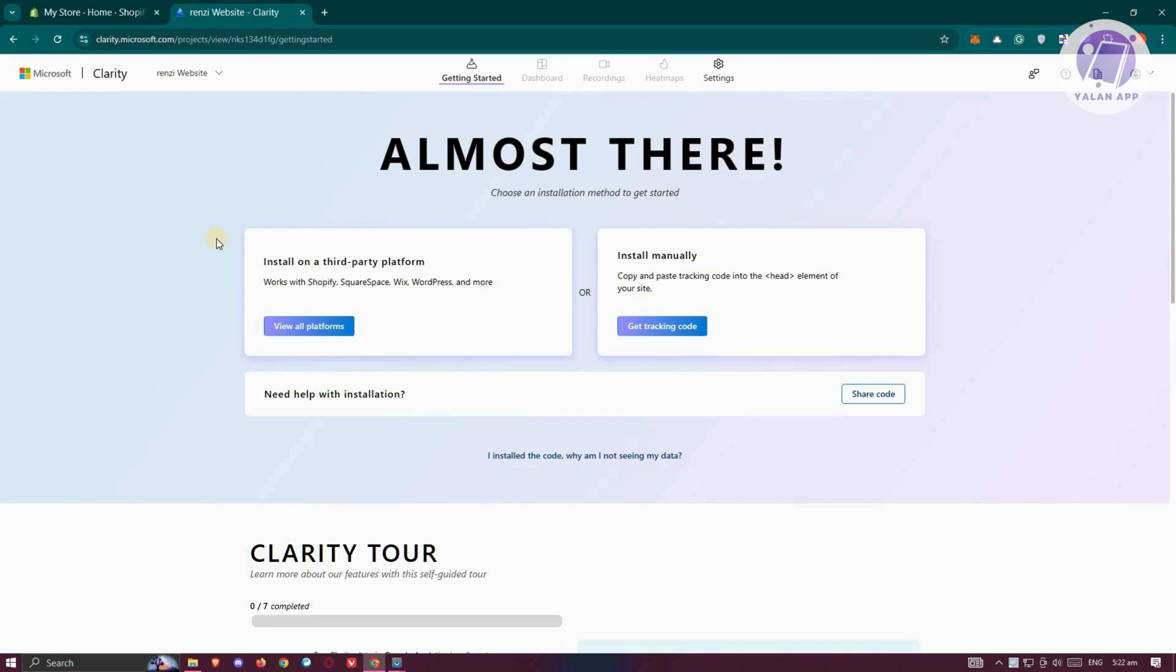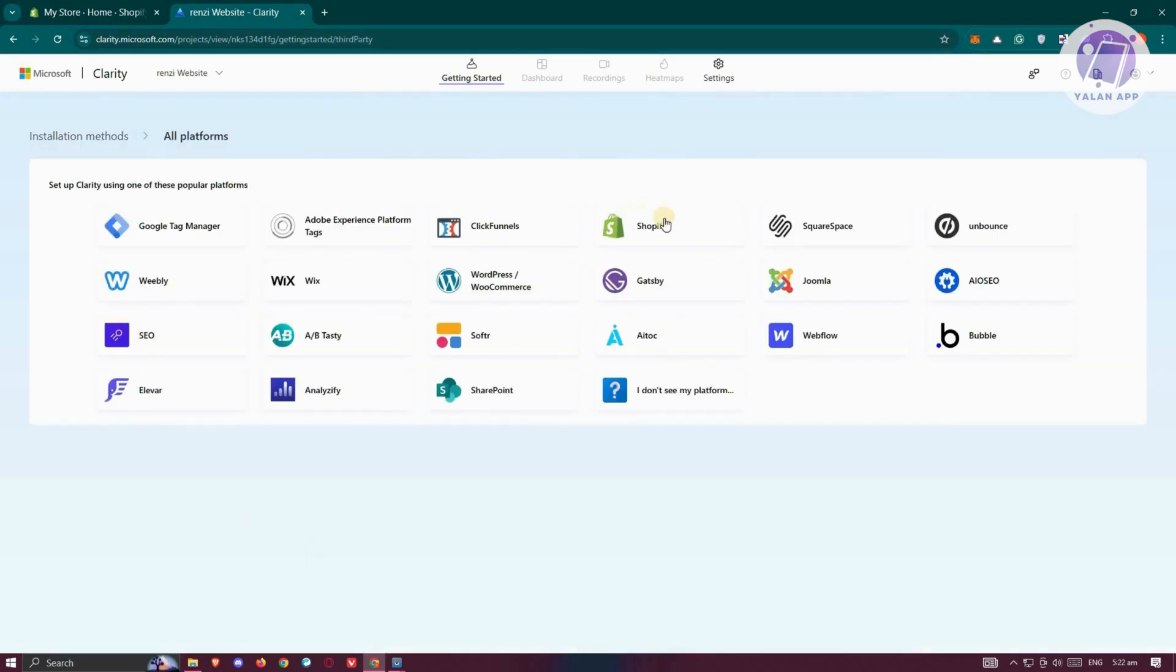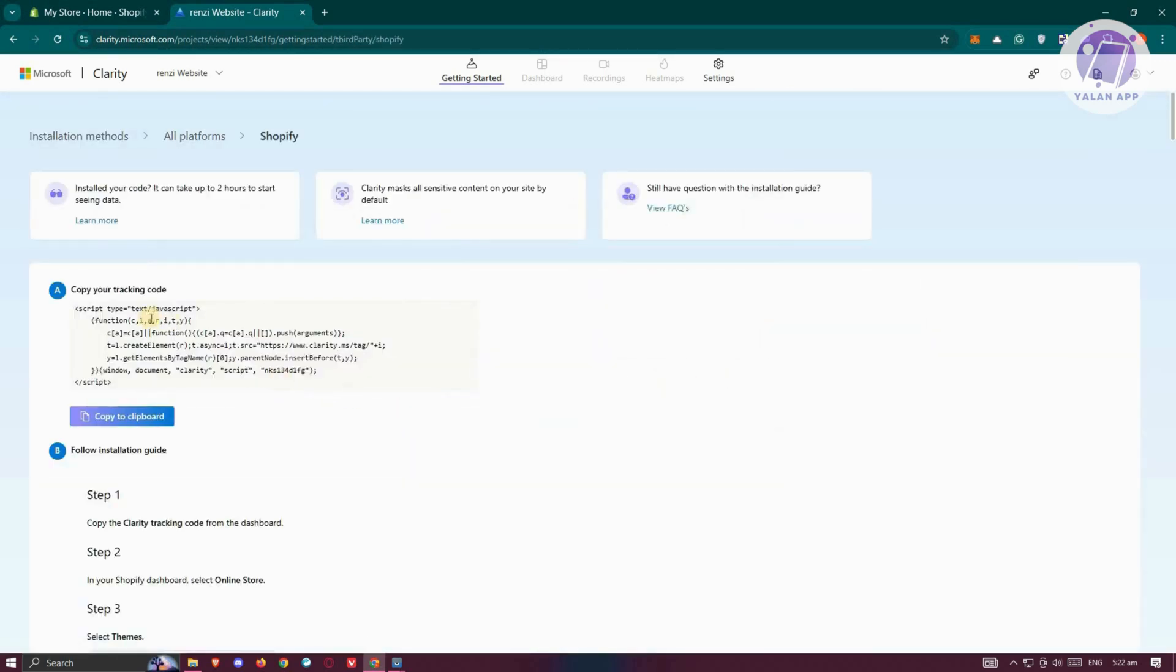In this case, that involves copying and pasting the tracking code into the header element of your site. But we want to install this to Shopify. As you can see, our third-party platform supports Shopify in Clarity. Let's click View All Platforms. From here, we want to choose Shopify.